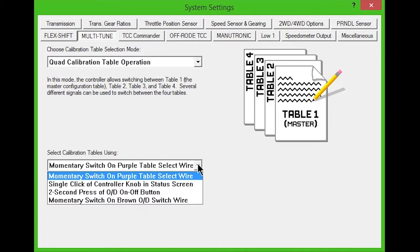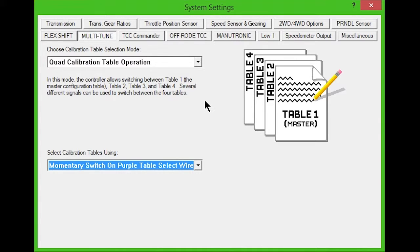The table selection method written to table 1, which is the master table, is the only method recognized by the controller. This is done to prevent conflicts between the settings of the four tables.